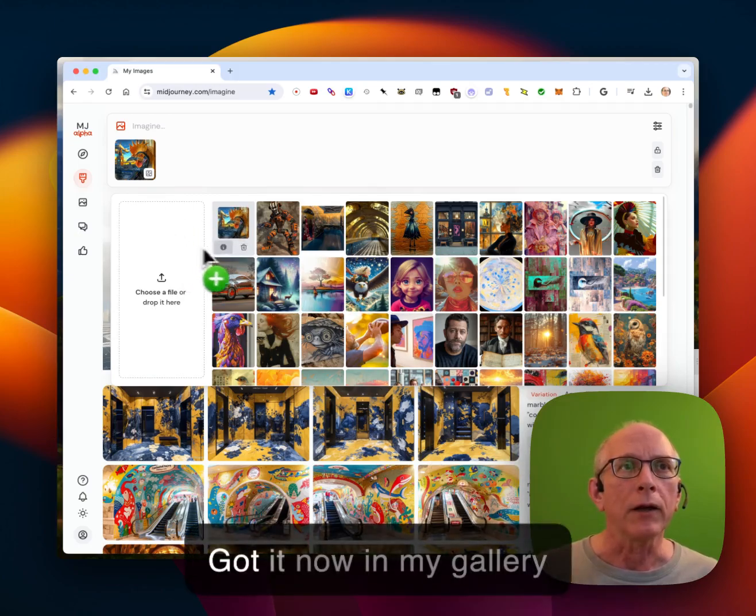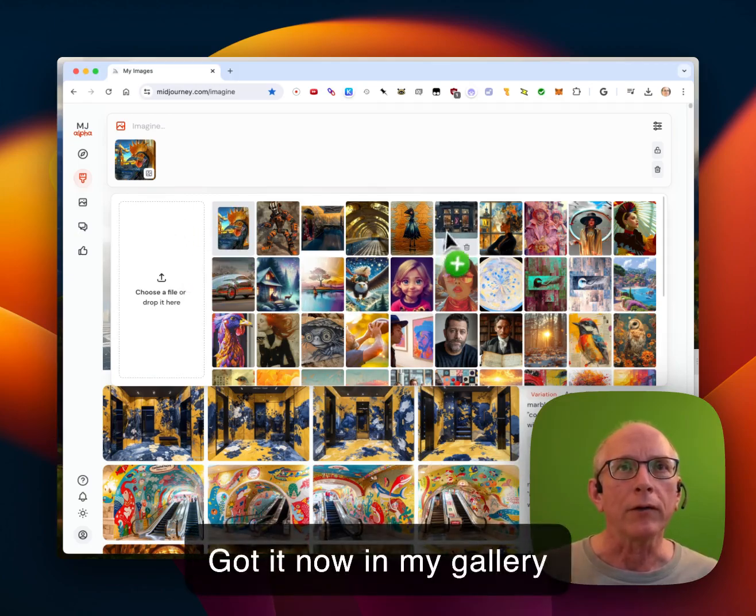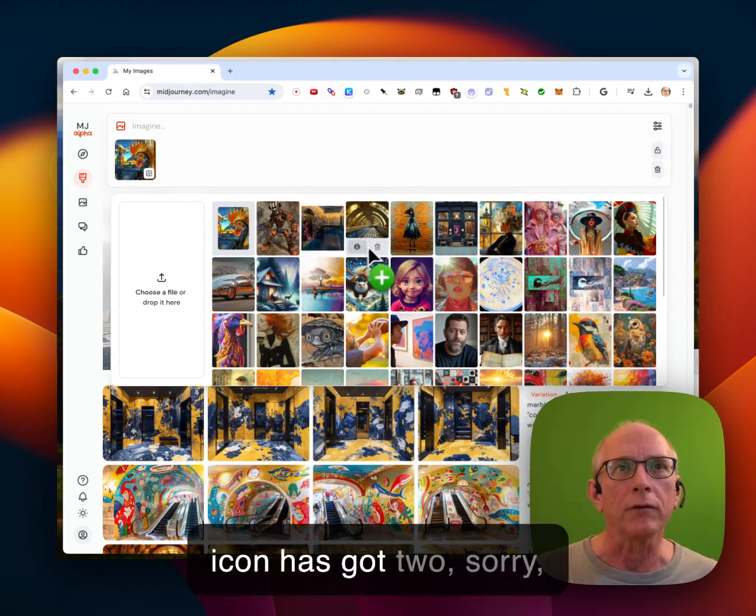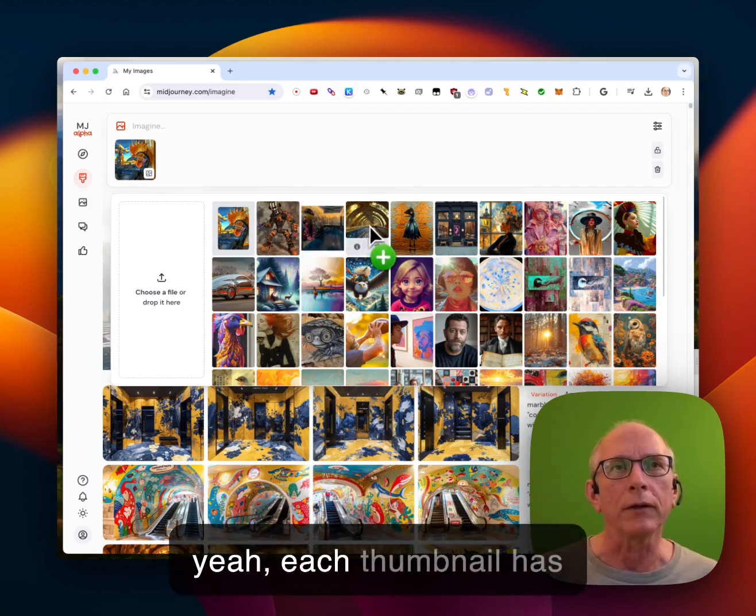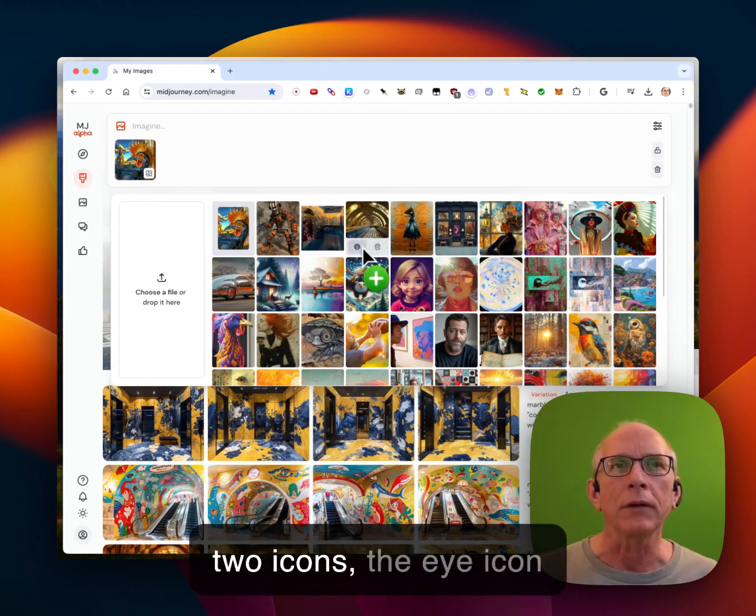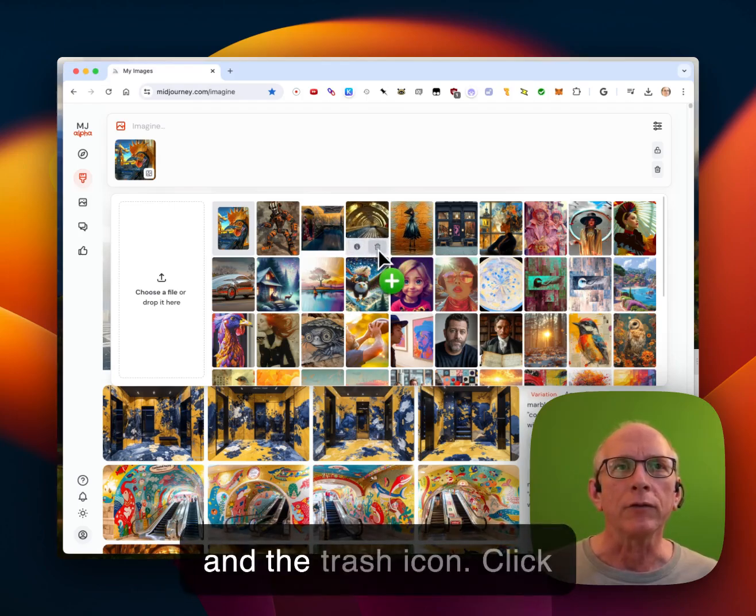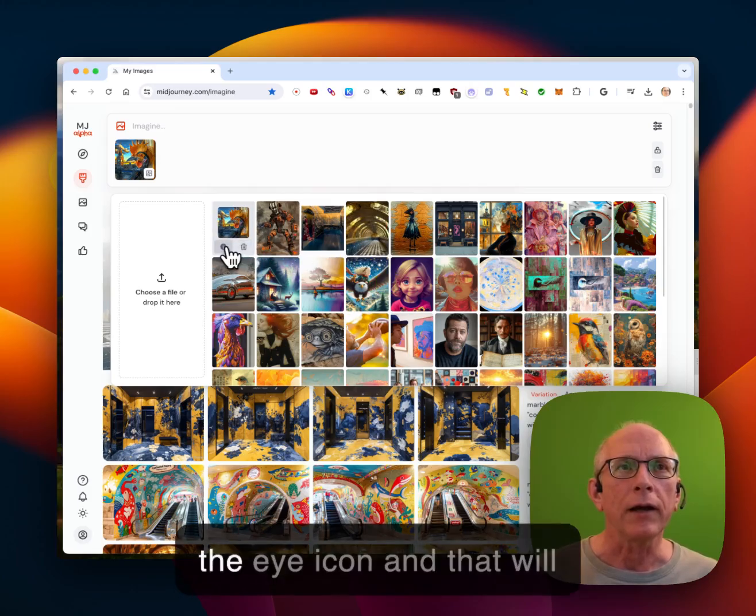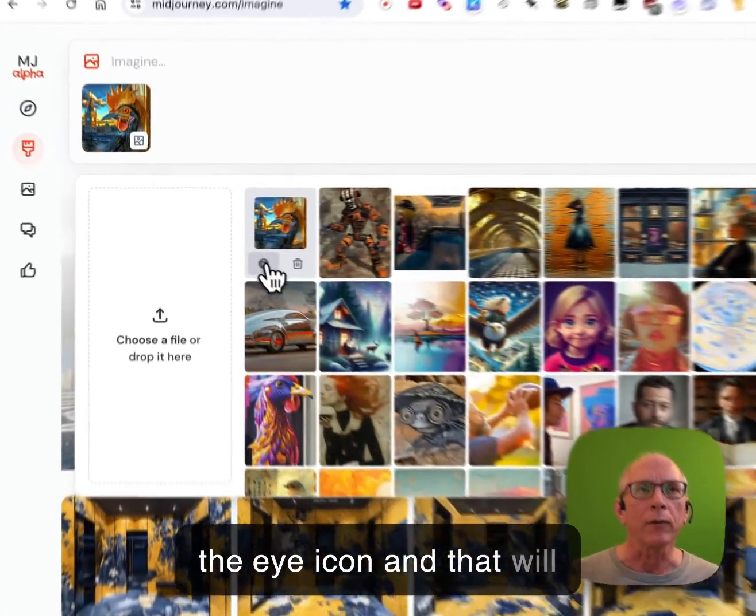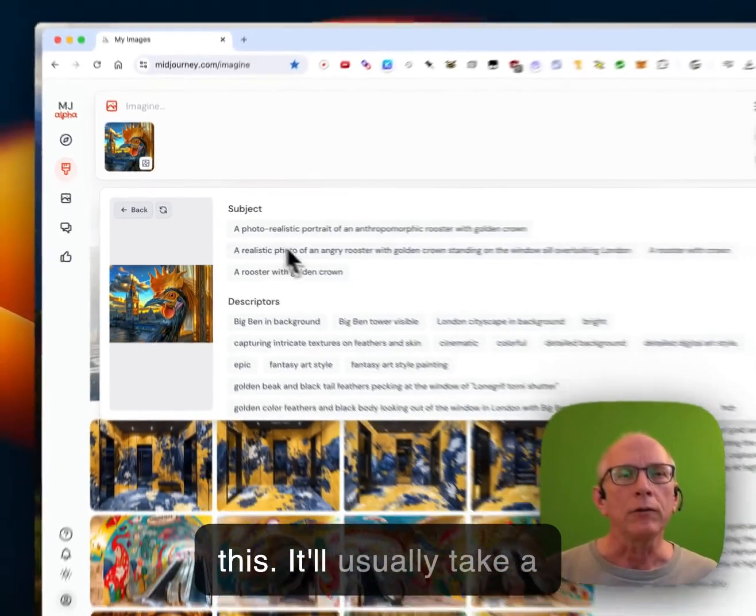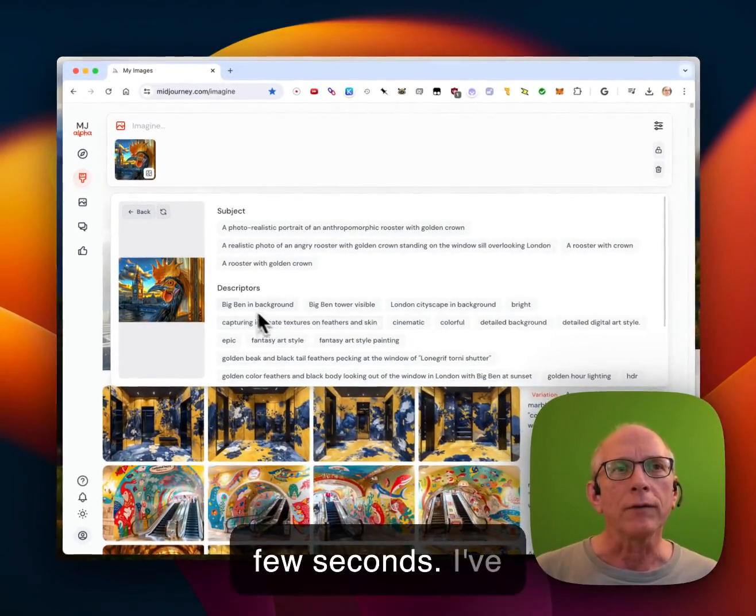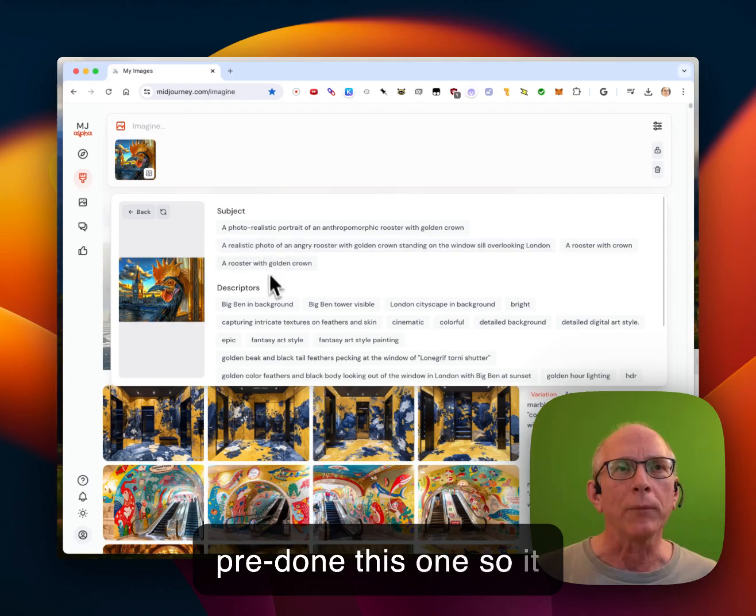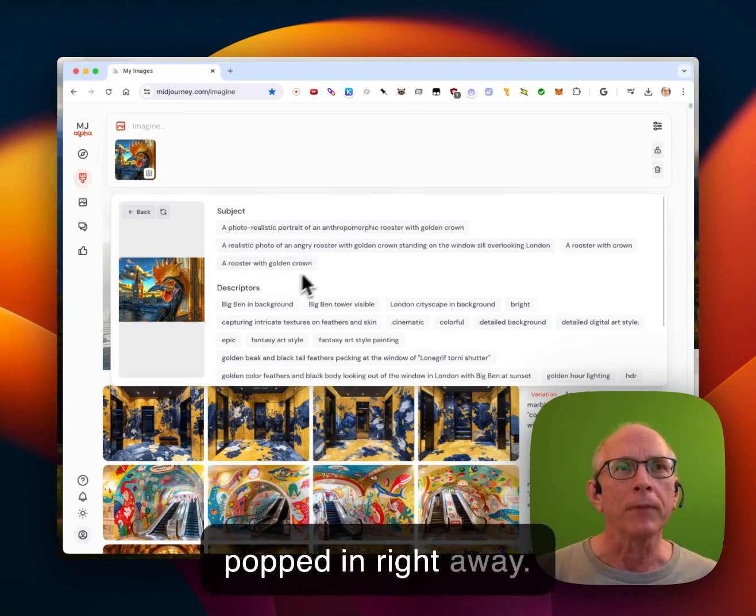I've got it now in my gallery here. You can see each thumbnail has two icons, the eye icon and the trash icon. Click the eye icon and that will bring up the Describe for this. It'll usually take a few seconds. I've pre-done this one so it popped in right away.